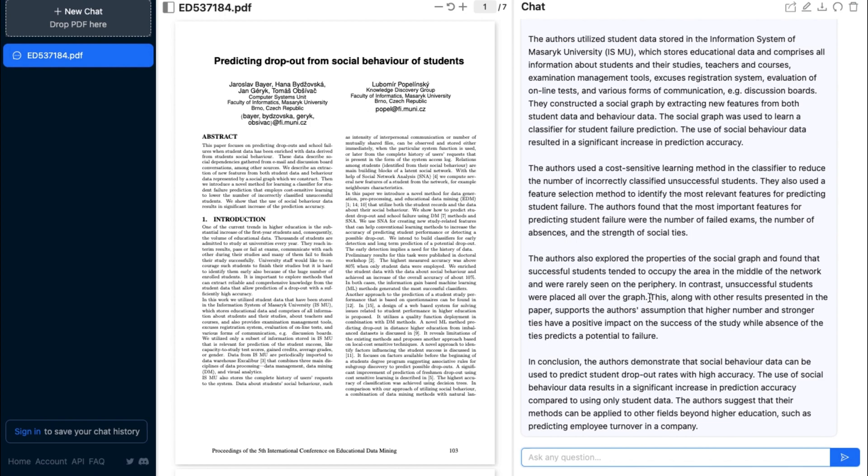And after giving it some time to do its magic, as you can see, it has now given us a long summary of the PDF document that we uploaded. And that's really all there is to it.